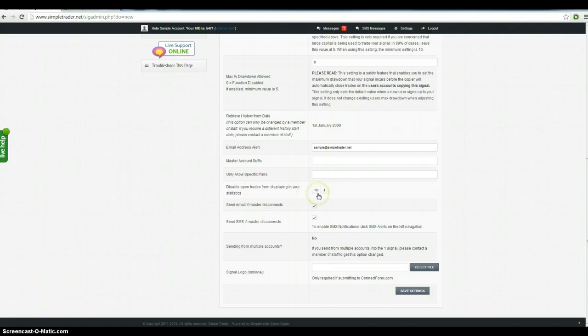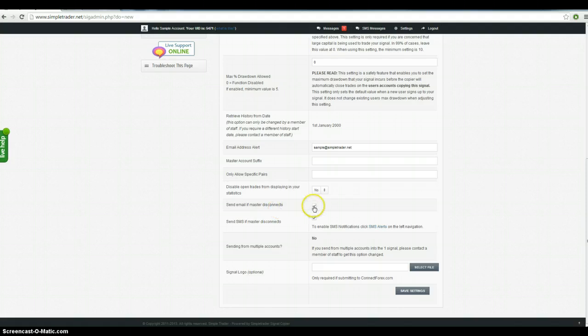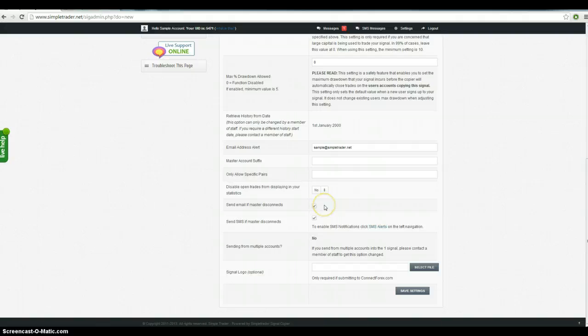Disable open trades from displaying your statistics, I recommend you leave this on no because your clients are going to need to be able to reconcile their accounts with your master account and it's really hard to do unless they can see what trades you've got open. So leave that on no, unless there's a very serious reason that you don't want people to know what you're doing.